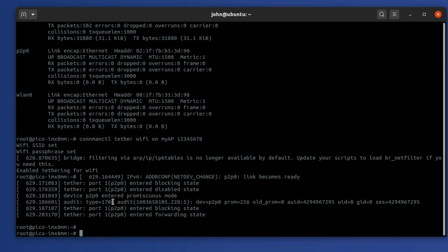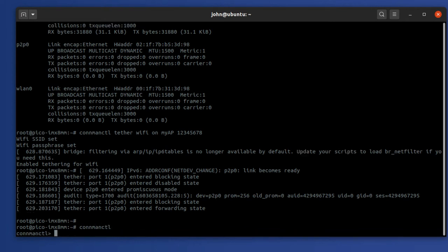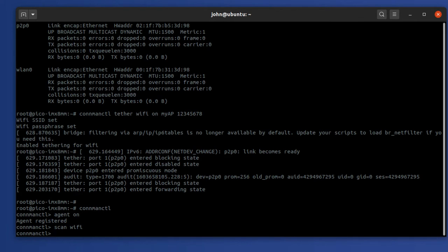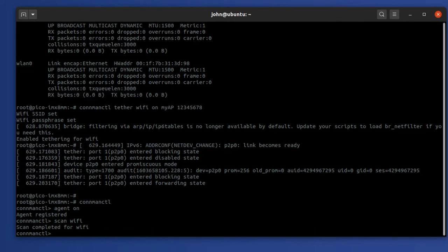So in order to do that, all I need to do is go back into connman control. And then I'll go through the same sequence of commands that we will use to establish a station mode connection to a local access point. So type agent on and scan wifi. That will give me a list of services. Scan is completed.